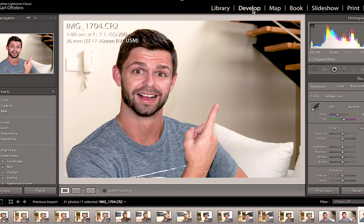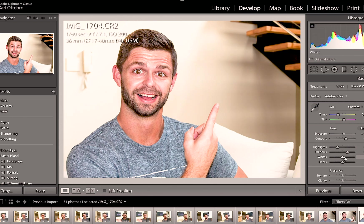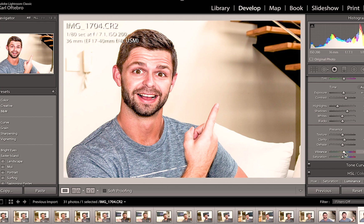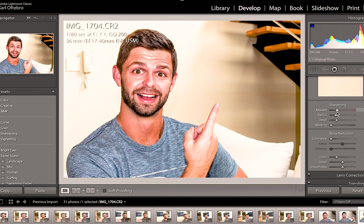Going into the develop module for some basic editing: I'm going to make it slightly warmer, brighten it a bit, increase the contrast, lift the shadows to get all those colors coming through, and increase the clarity and sharpness. The last thing is to add some vibrance and a little bit of oversaturation — we don't want to overdo it, but just enough so the photo starts to pop. Maybe a tiny bit more clarity, some sharpening, and a tiny bit of noise reduction.